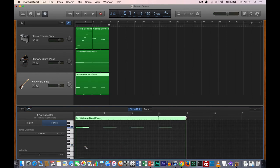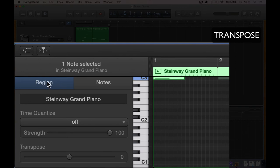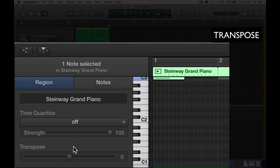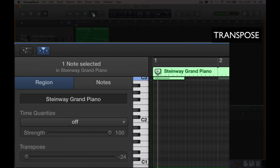Another way of achieving the same thing — I'll undo — is to transpose the note. If we select the region, instead of velocity we now see transpose. The transpose is specified in semitones. There are 12 semitones in an octave — you can figure that out by counting the adjacent keys from C1 to the C an octave higher. If we want to make something sound lower, we use minus 12. So this will play my C3 minus 12 semitones lower, which is C2. Going to minus 24 would make it C1.